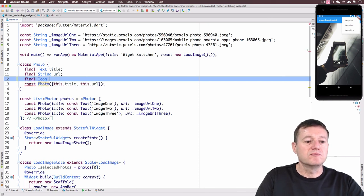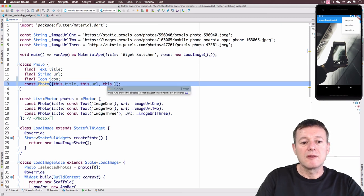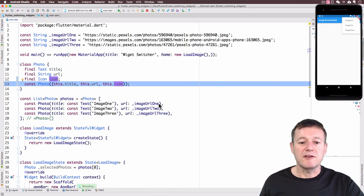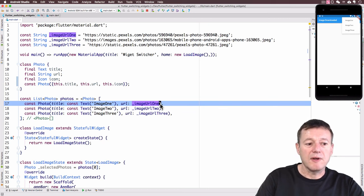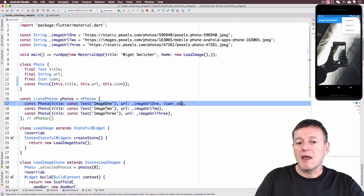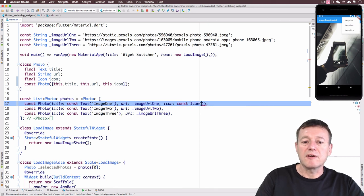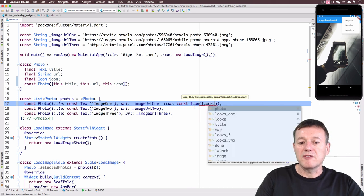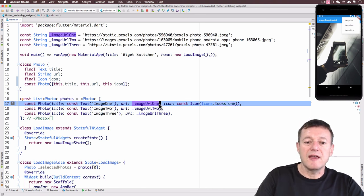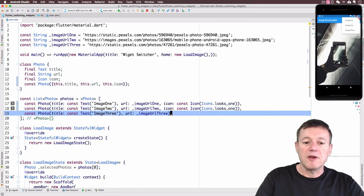The icon field is going to be of type `Icon`, and we need to add support for it in the constructor as a named parameter like the others. When we're creating our list, inside each `Photo` instance we add the `icon` property using the `const` keyword of type `Icon`. For the first one we'll set up `Icons.looks_one`. Then I'll paste that line into the following two entries as well.